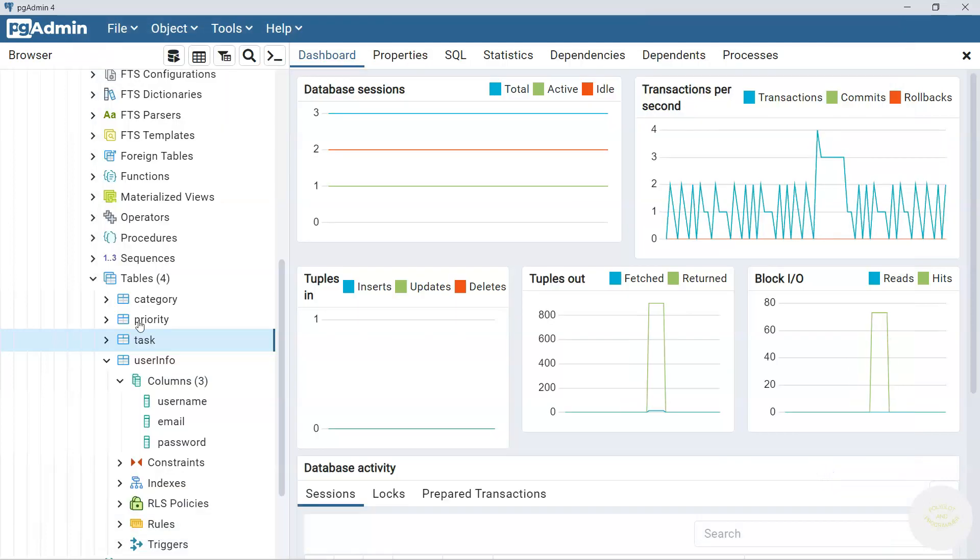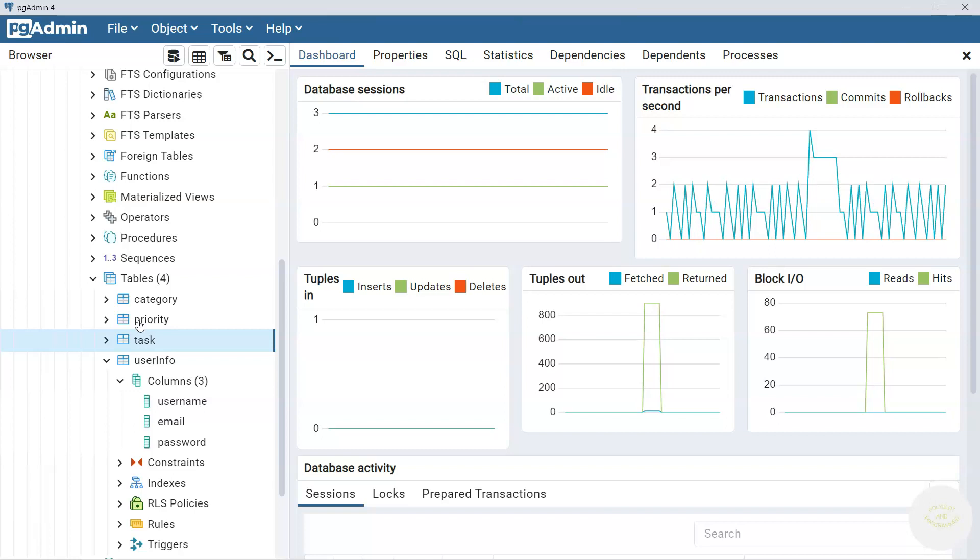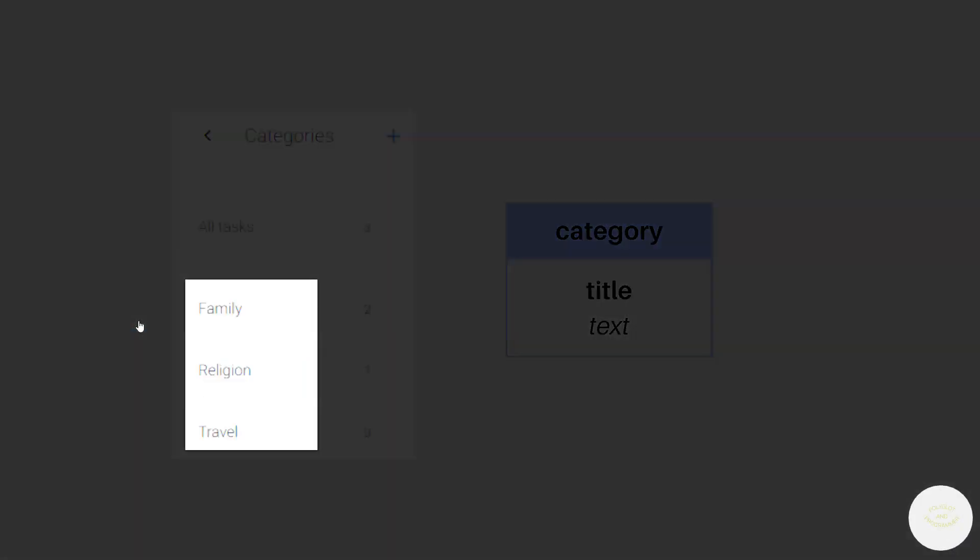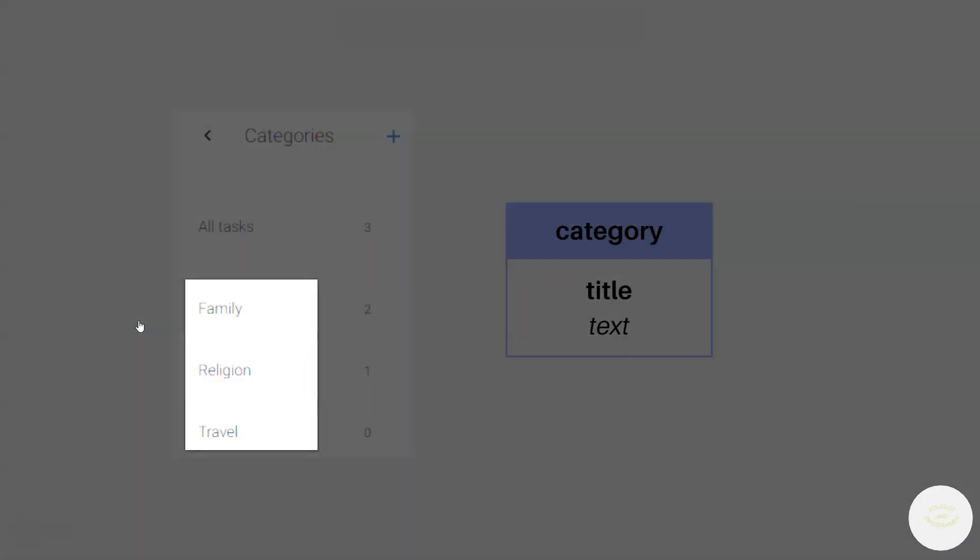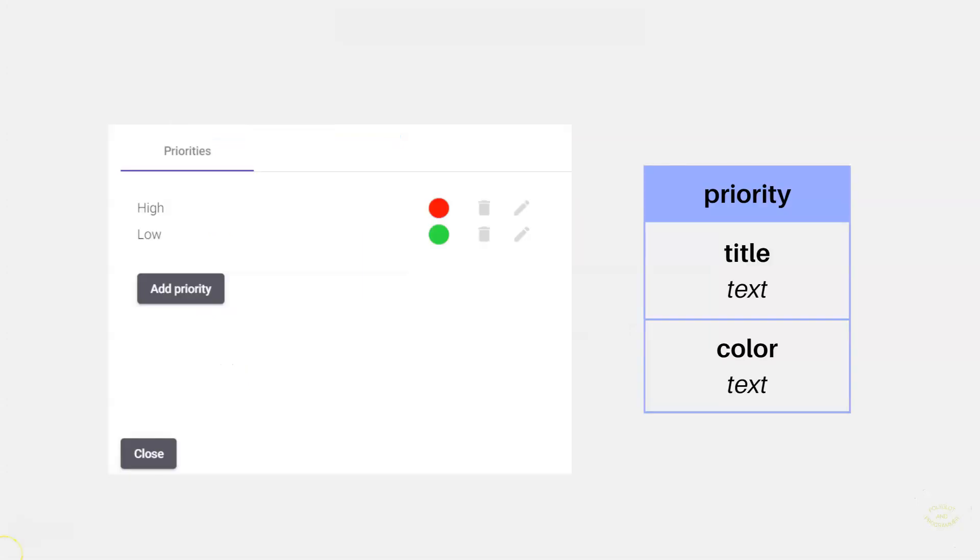Now let's quickly take a look at category and priority tables. As you can see we have only category titles here. So we are going to add only one column. Priority instead has two columns: title and color. The color column's type is also text as we are going to save a six digit representation of color.